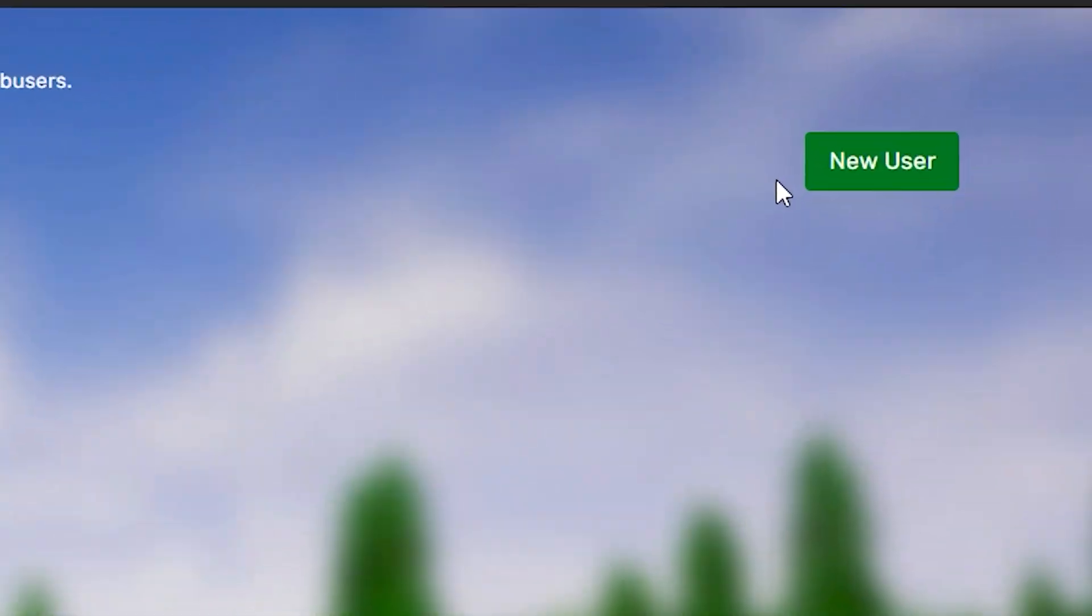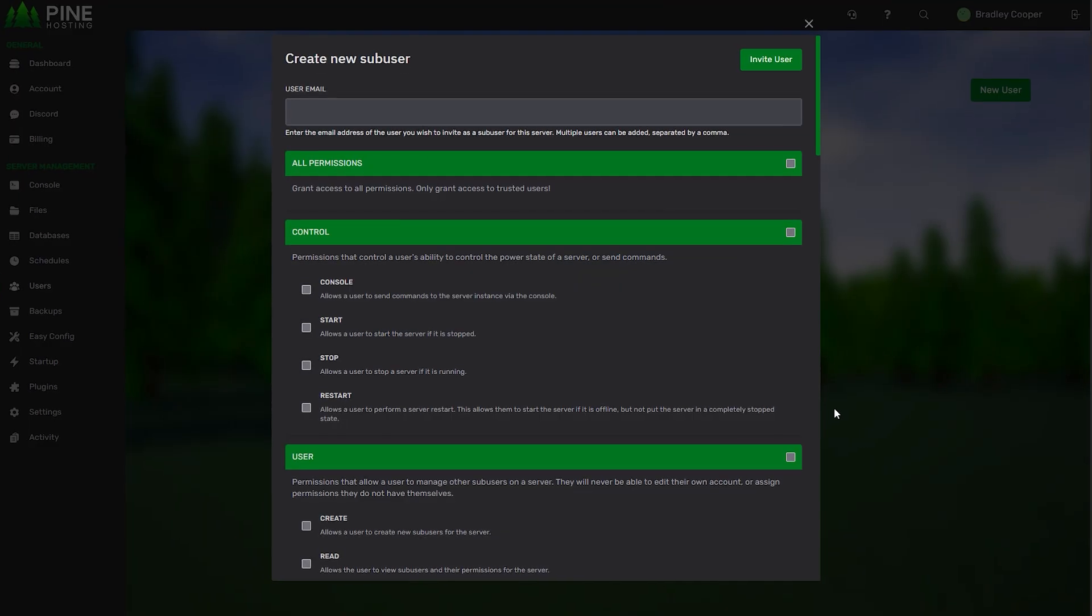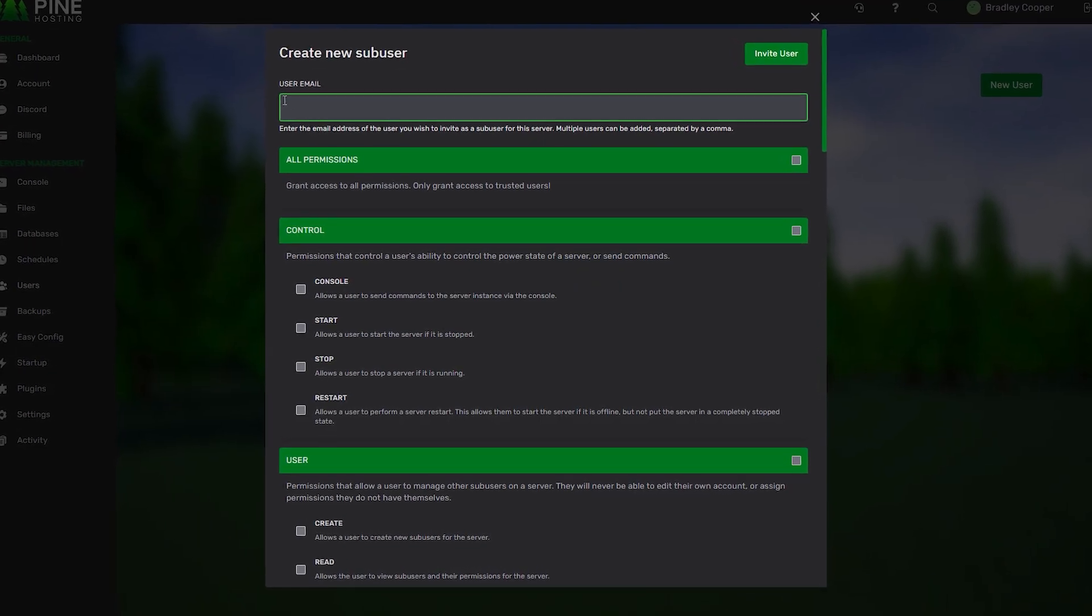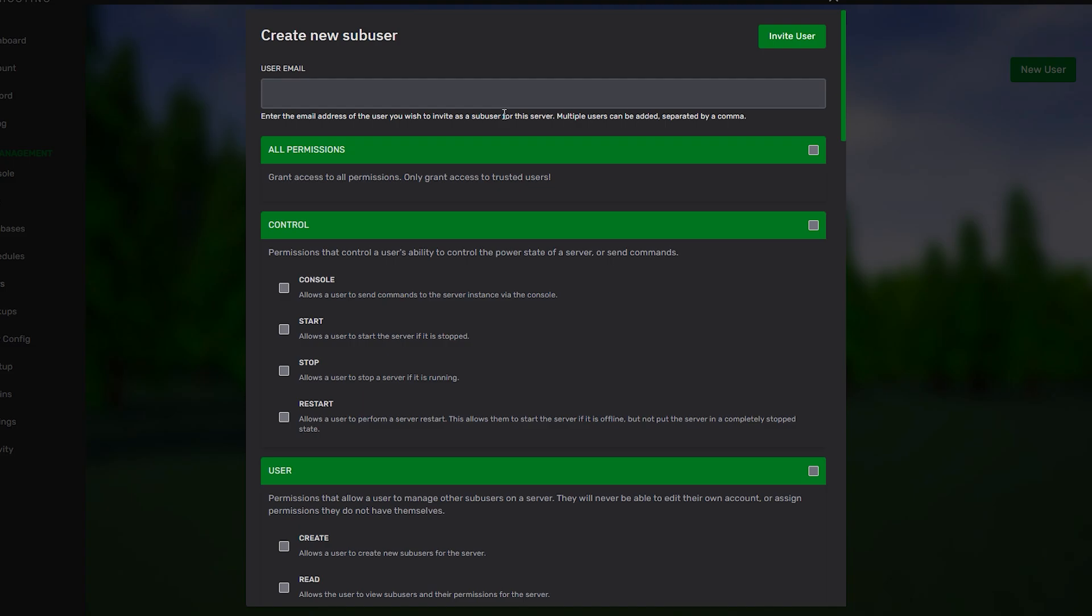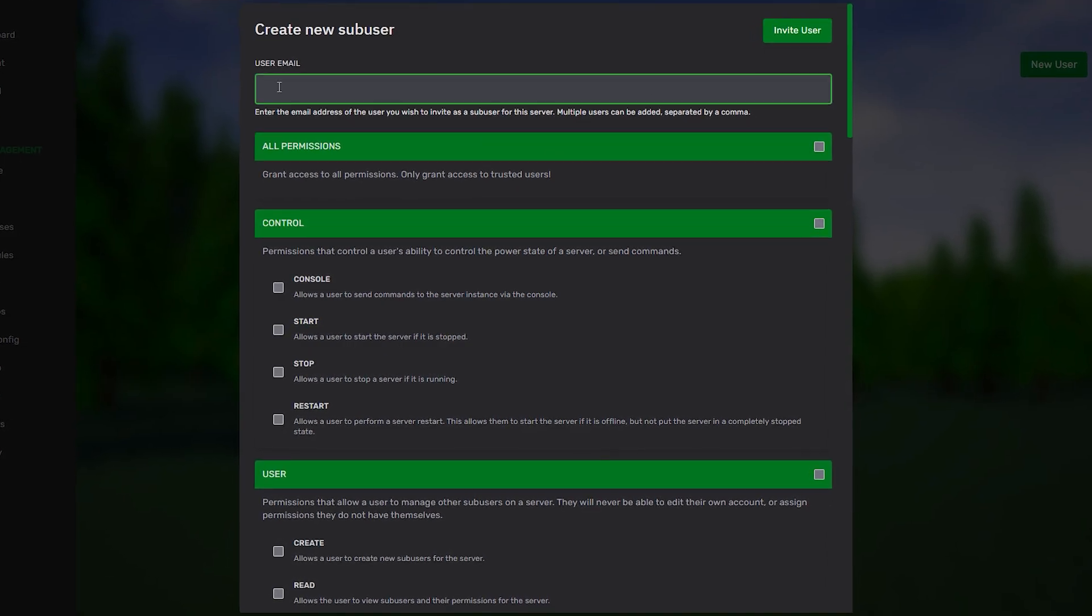To start adding users you can click on new user. From here you can enter in the user email or you can enter in mass emails if you separate it by a comma.